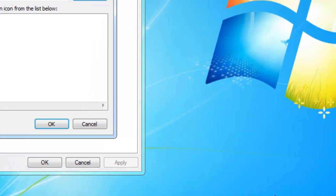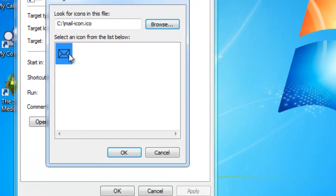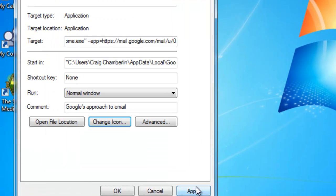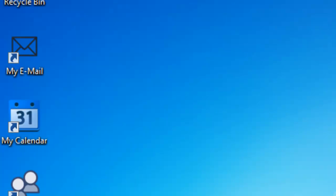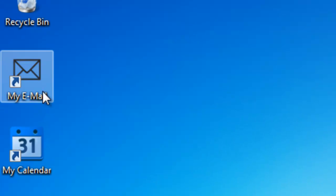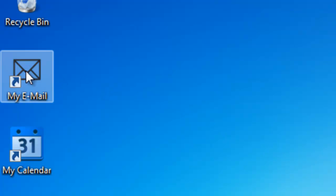So, select open, and as you can see, I can see it right here. And then, I can select okay, and then apply, and then okay, and voila! I have my own fancy custom email icon.